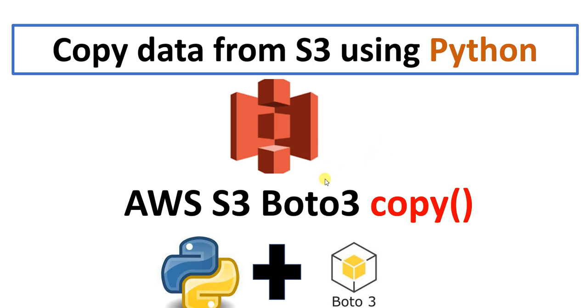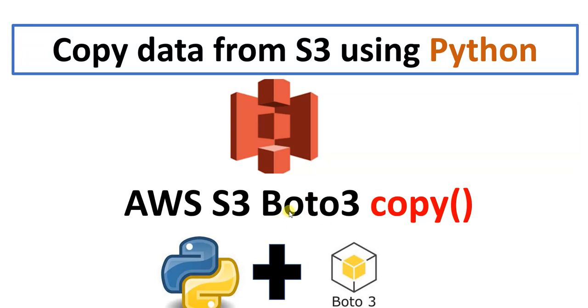Hello everyone, in this video we're going to see how to copy data from one S3 bucket to another S3 bucket using Python. To do this, we'll be making use of AWS S3 Boto3. Boto3 is basically a Python SDK for AWS, so we'll be using Boto3 to do this. Let's see how to do this.